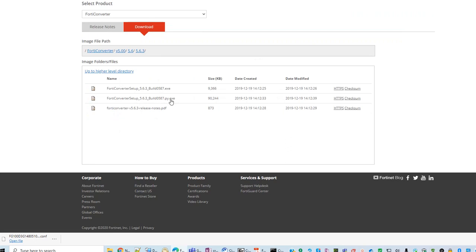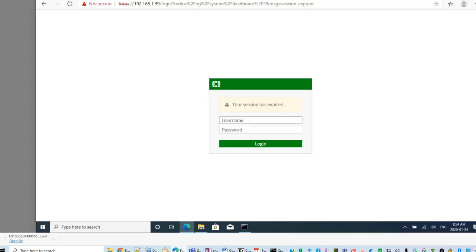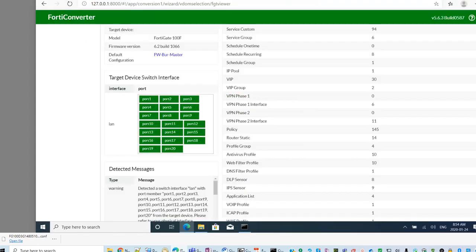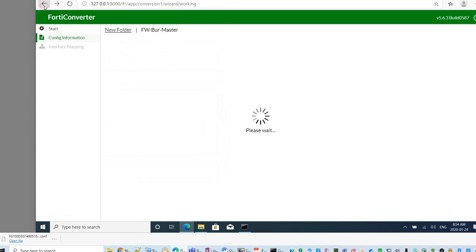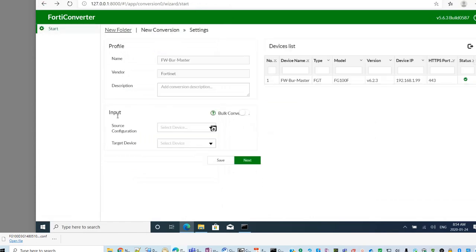You need to download the PY version. PY version is a web-based version. Basically, it will install a FortiConverter in a local computer.